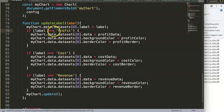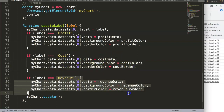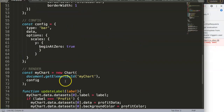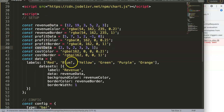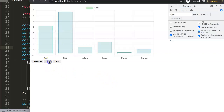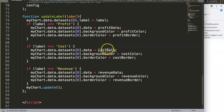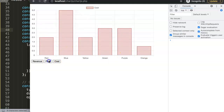So what we created is: we assign the label, figure out what the label name is, if it's profit give the profit colors, if it's cost give the cost-related colors, and if we click revenue it goes back to revenue. After saving and refreshing — we had a duplicate variable declaration error which I fixed — clicking profit now shows the correct values, and clicking cost shows the red color with matching numbers.